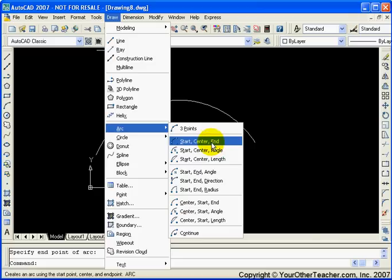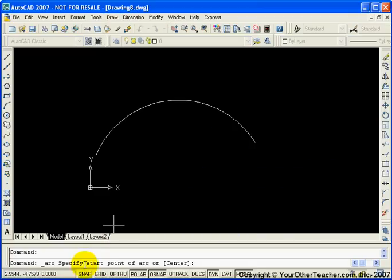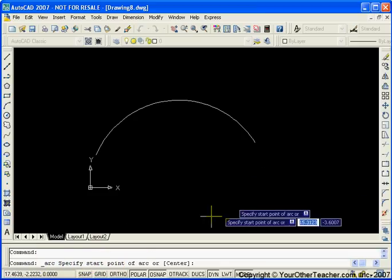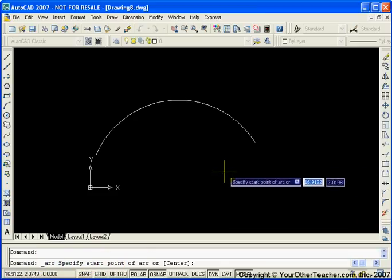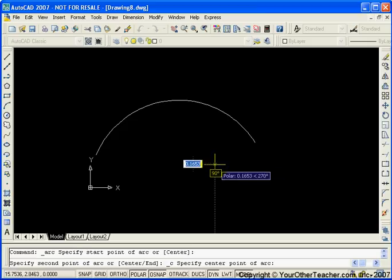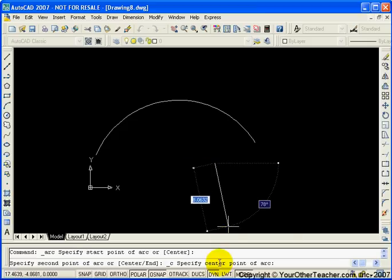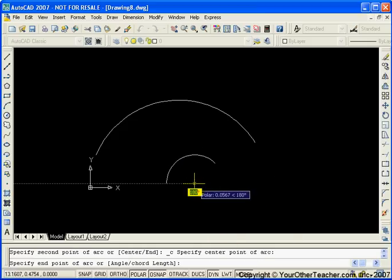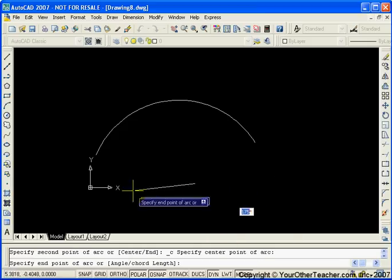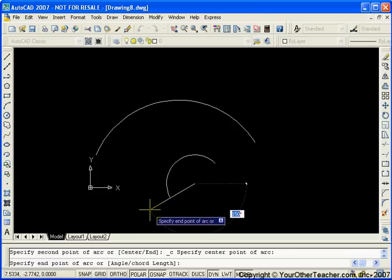Alright, let's just pick this one here. So start, center, and end. So here you can see we're in the arc command and it says specify the starting point. So let's just pick a point. Then it says where is the center? Let's just say here. And then where is the end? Let's just say out here.